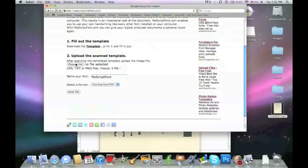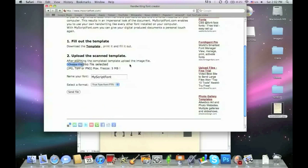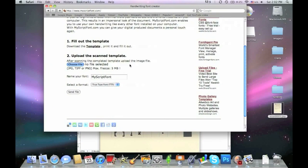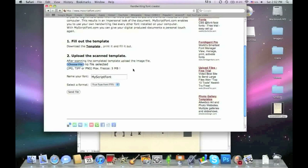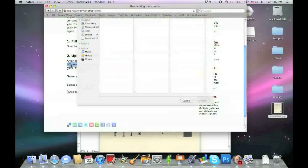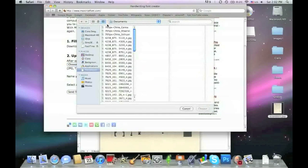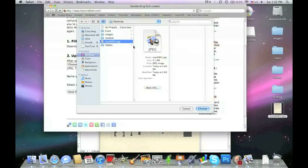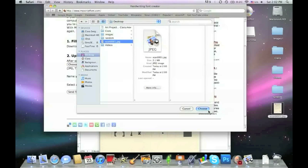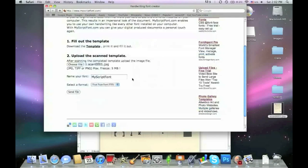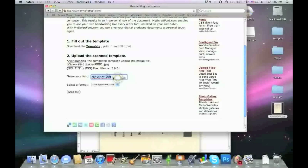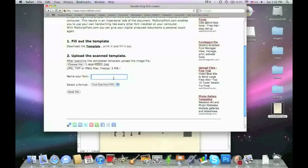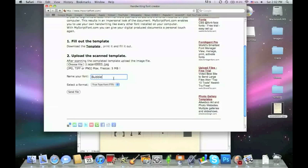We're going to close this and go into the website to upload the scanned template. Choose the file - the file is saved on my desktop as scan0001.JPEG. It can be JPEG, PDF, or one other document type. You choose that, select it, and you can choose the name for it. I'm going to call it bubble writing.